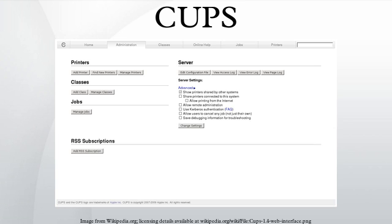CUPS was quickly adopted as the default printing system for most Linux distributions. In March 2002, Apple Inc. adopted CUPS as the printing system for Mac OS X 10.2. In February 2007, Apple Inc. hired chief developer Michael Sweet and purchased the CUPS source code.